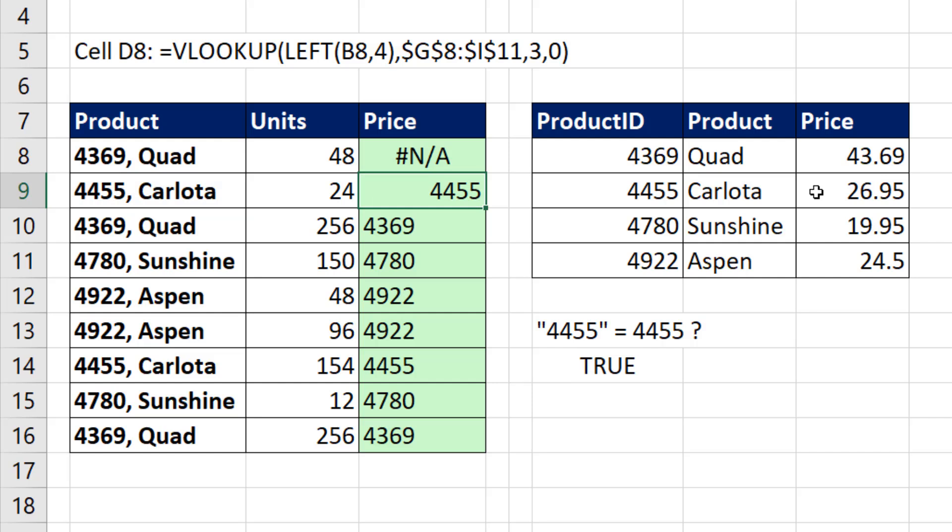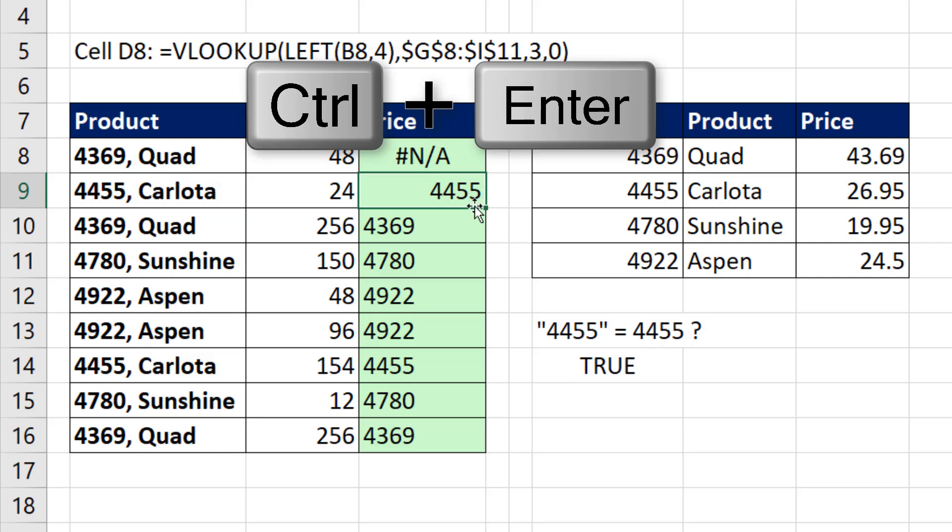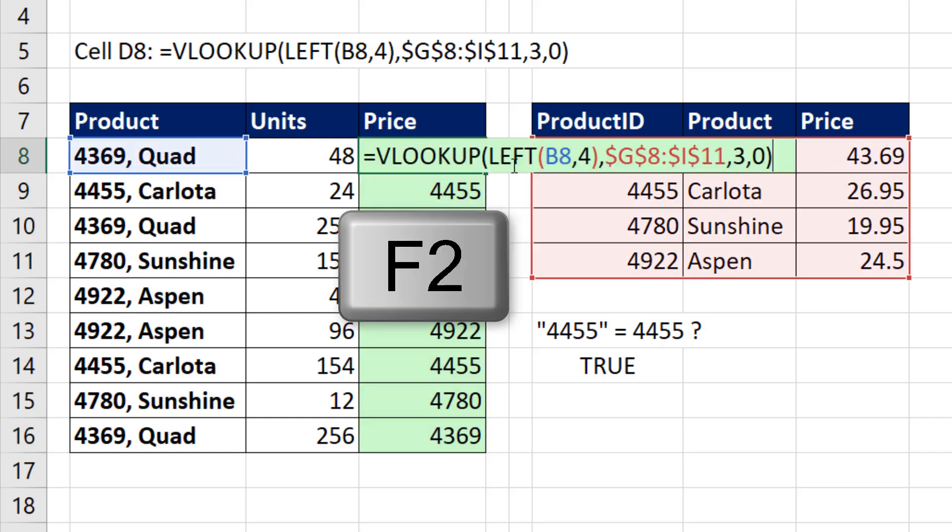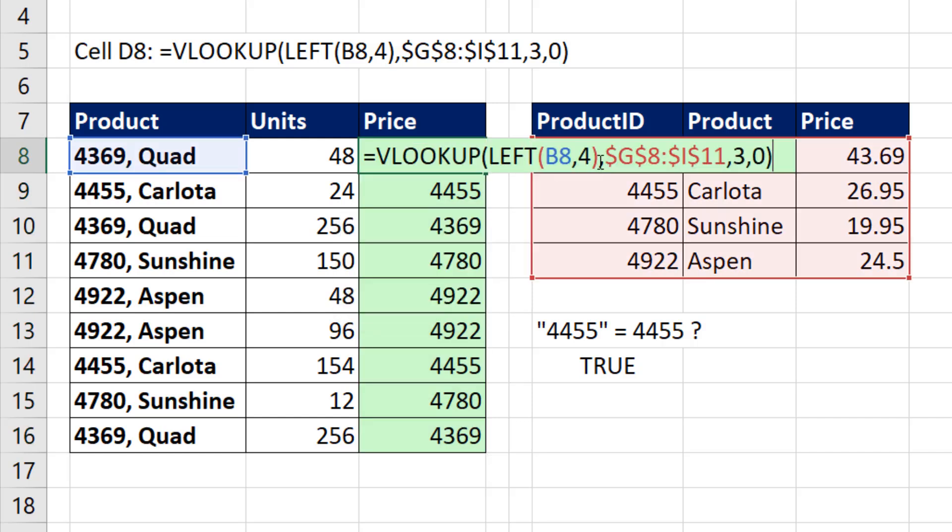Now watch what happens when I Control-Enter. Double click and send it down. Now they're actual numbers. So if I come up in F2,